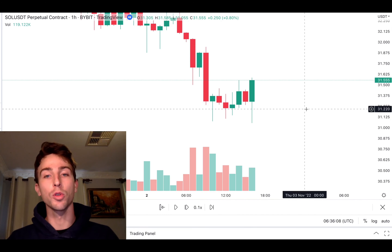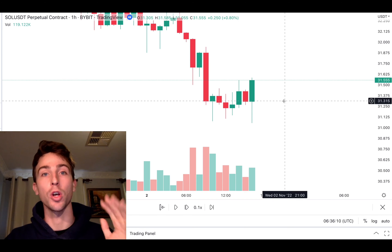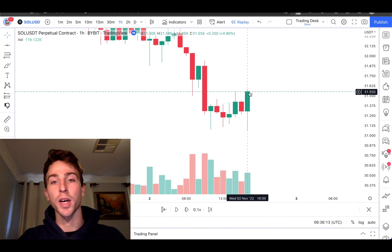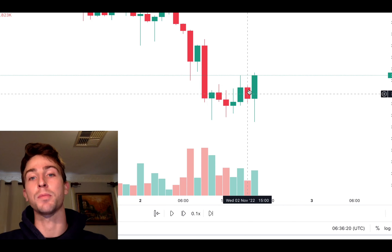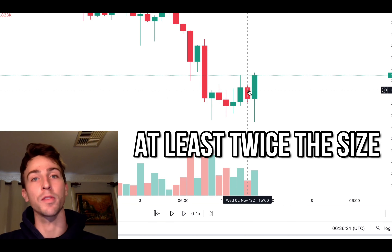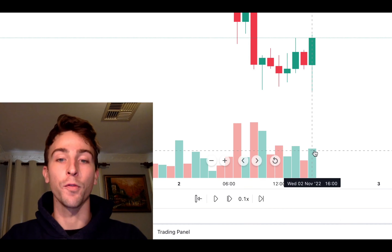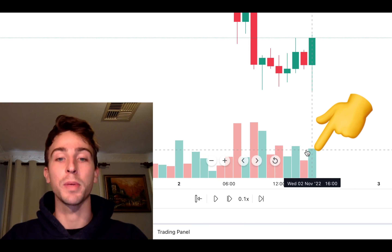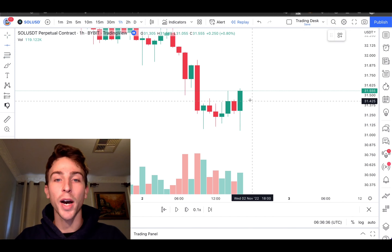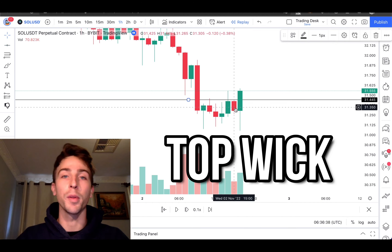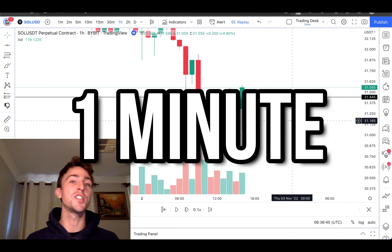We want to look for an engulfing green candle to go long. Here you can see we have an engulfing green candle — the body of this green candle has to be twice the size of the body of the previous candle, and we also want the volume bar to be engulfing as well. Then we set a horizontal line on the very top wick of the previous bar.